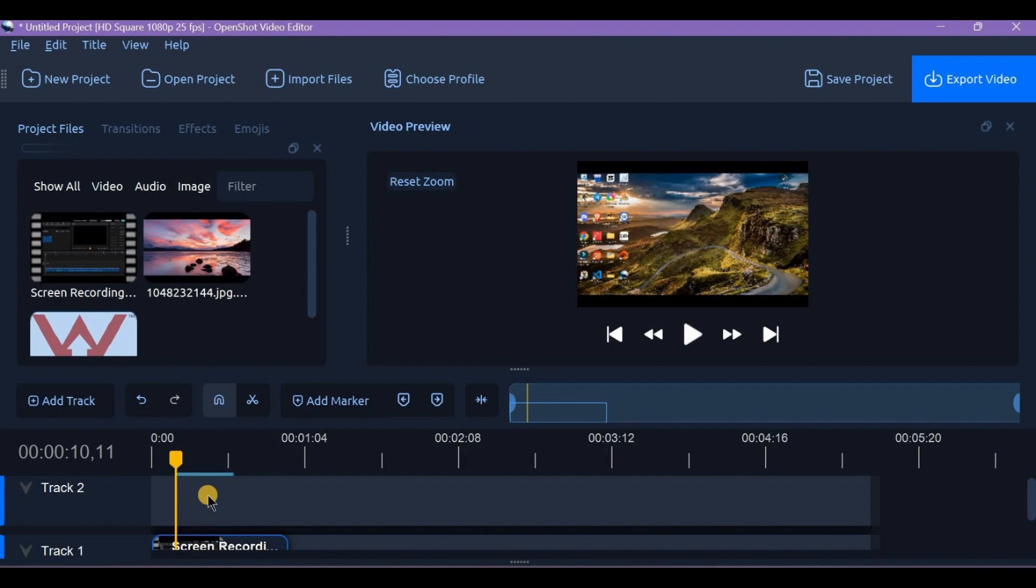Alternatively, add a blur effect or use keyframes or masking to blur only the watermark area.